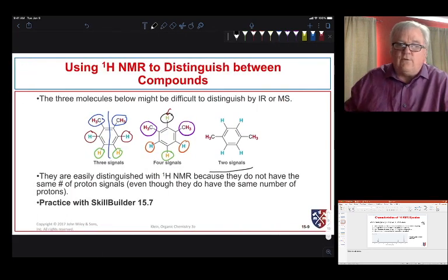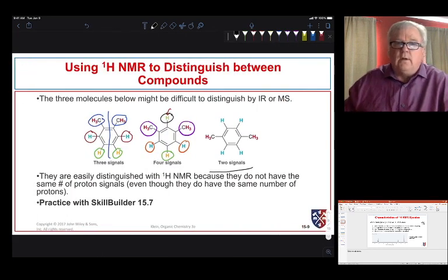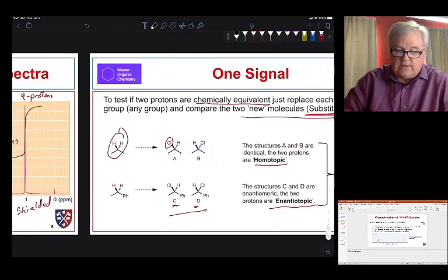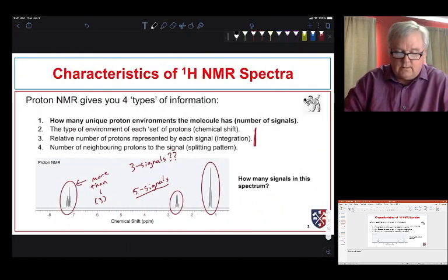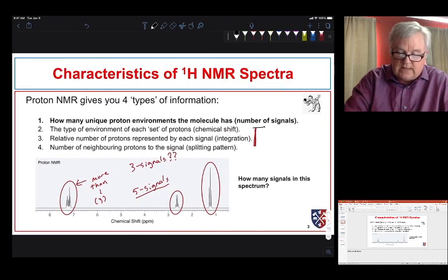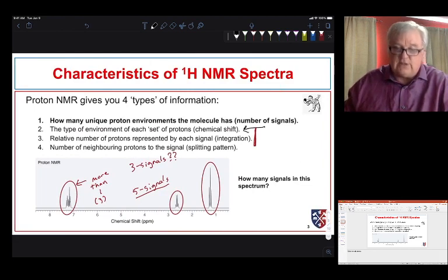That covers the first type of information from NMR — the number of signals telling us how many distinct proton environments are present. In the next video we'll look at the chemical environment of each signal and what causes it to shift.